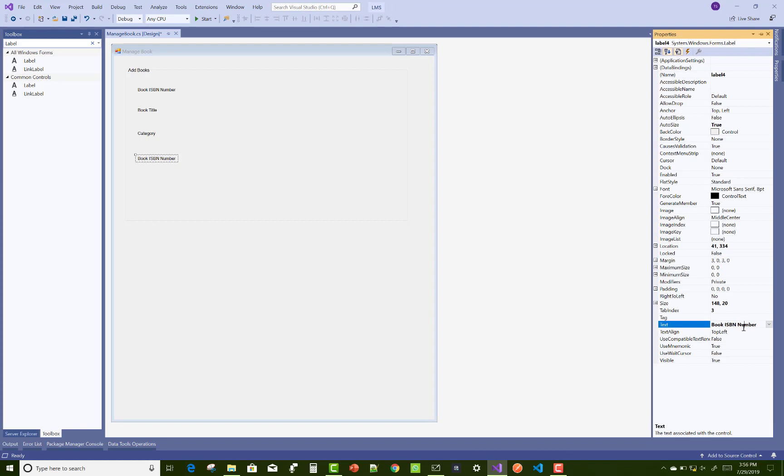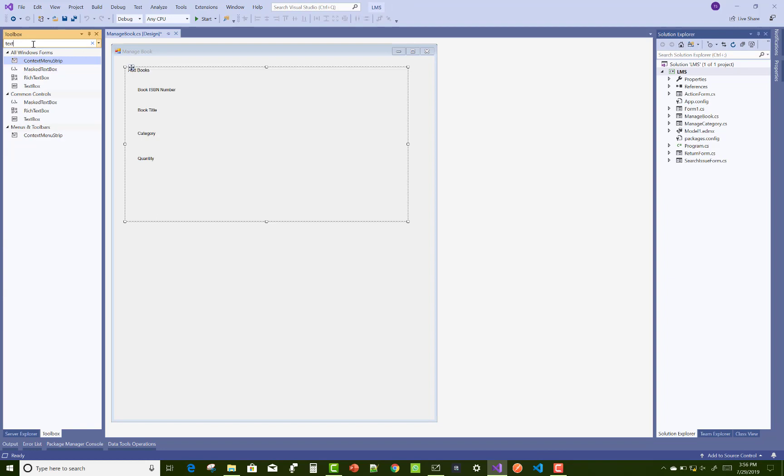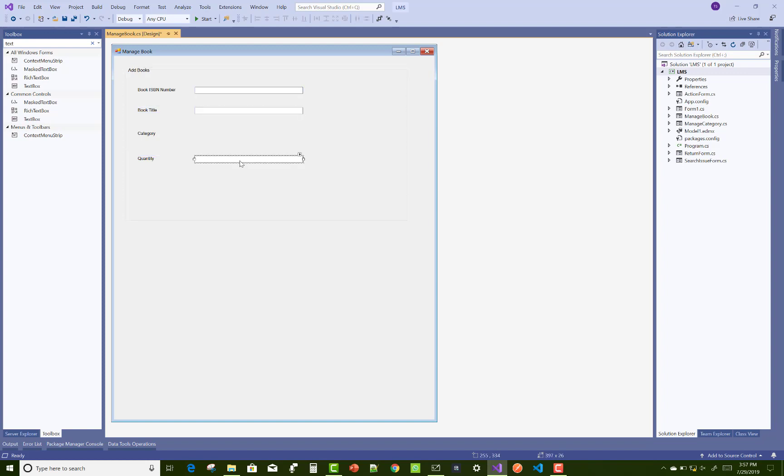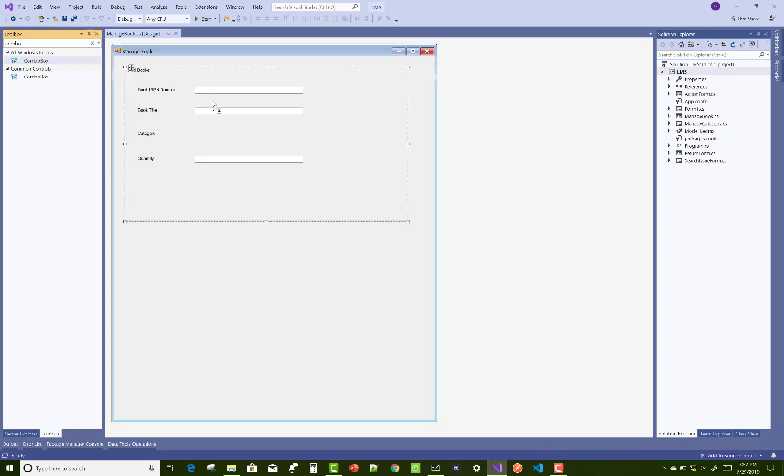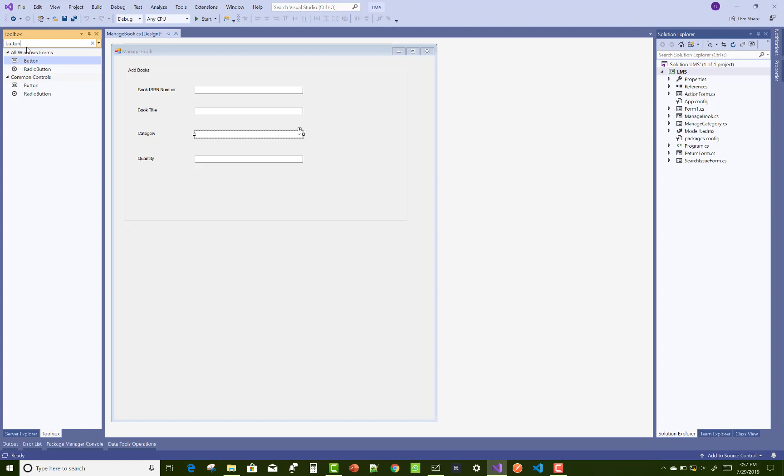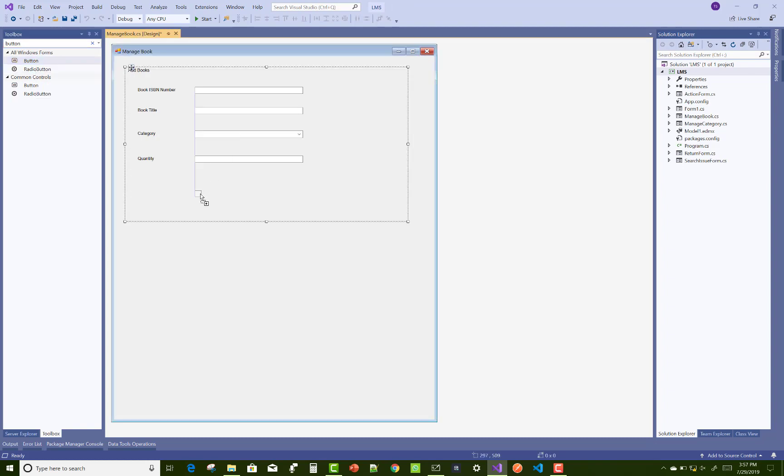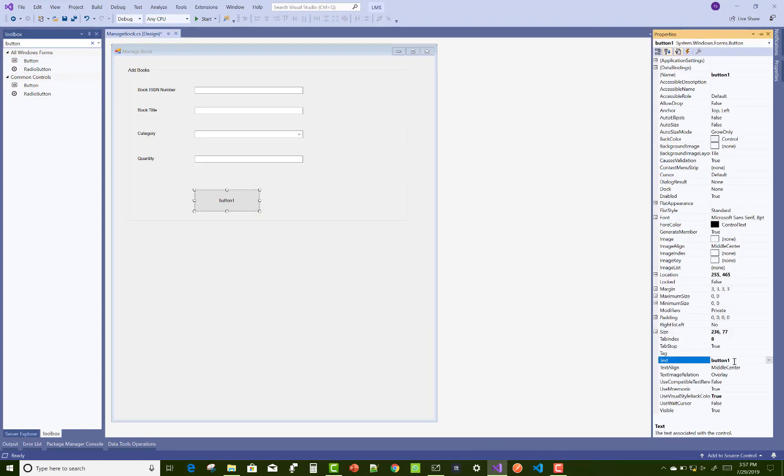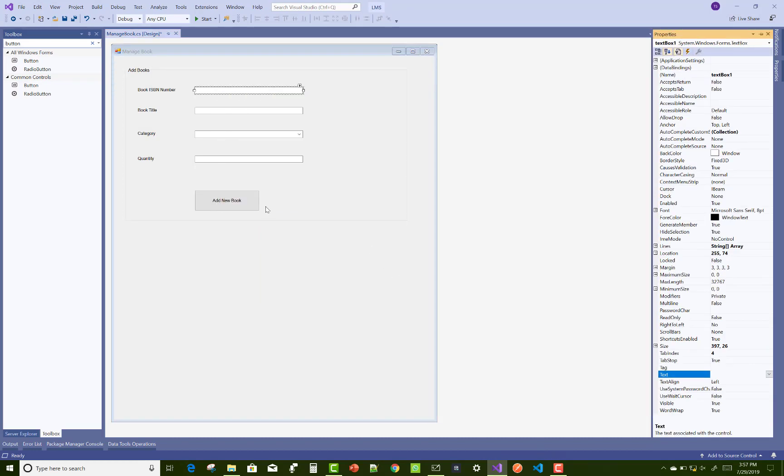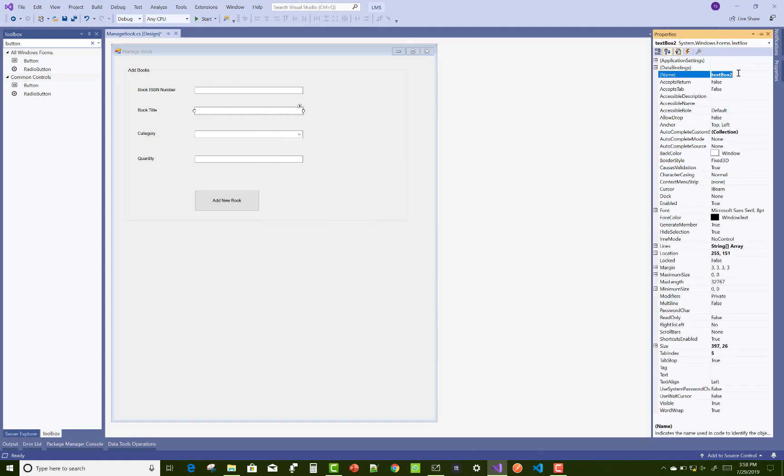Change the text property: for book ISBN number, you can take a text box control; for book title, also take a text box; for author, also take a text box. But for the category, you can use a combo box control. Also add a button control for adding a new book. Now we need to change the name properties.